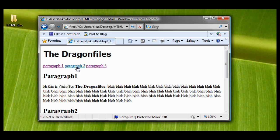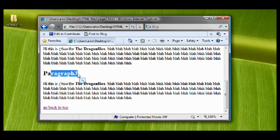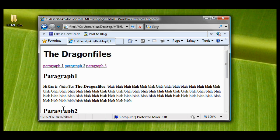When you click paragraph 3, it will bring you to paragraph 3. And you can see here another link, the go back to top. Click it and it will bring us to top of the page.